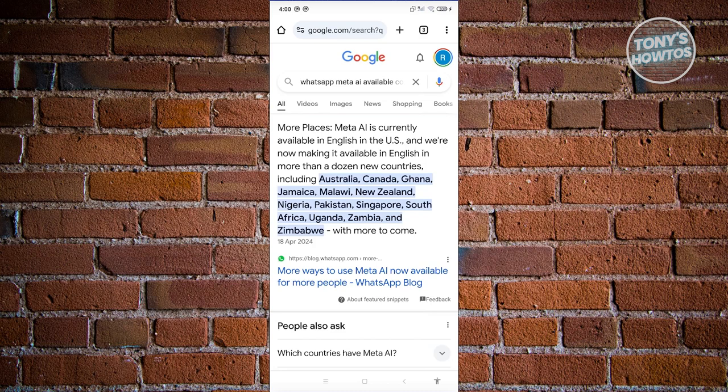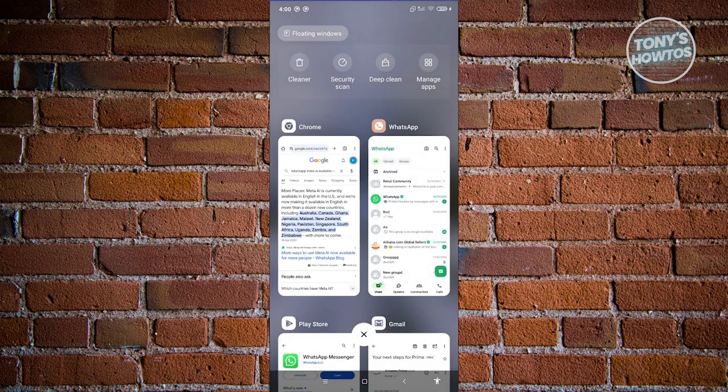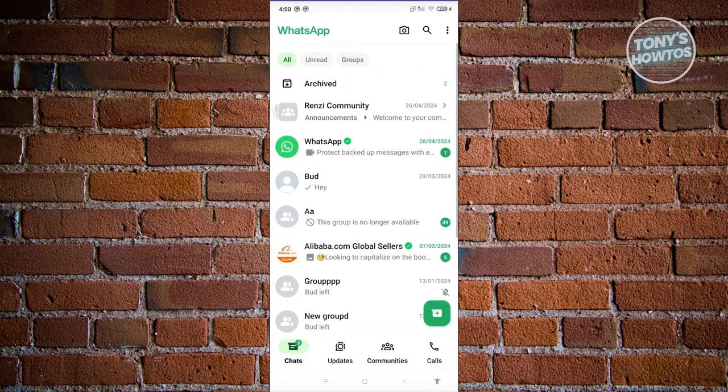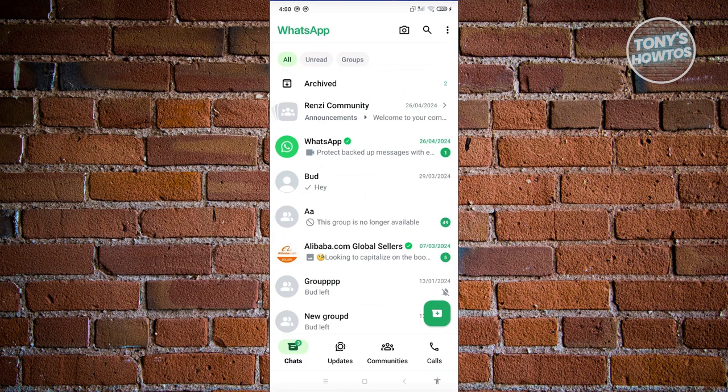If you don't see the option for Meta AI in your WhatsApp mobile app, it means your country does not currently support Meta AI for WhatsApp, which is unfortunate.